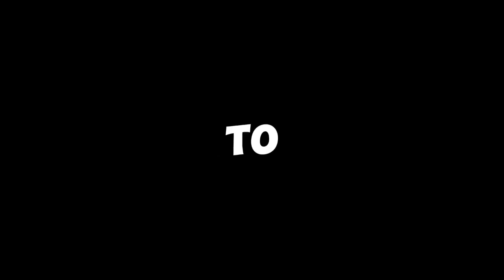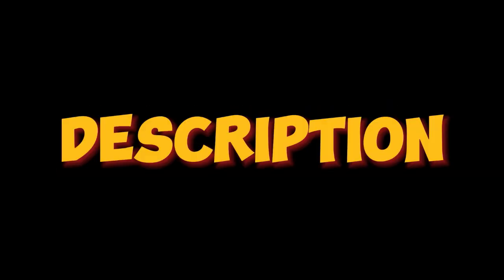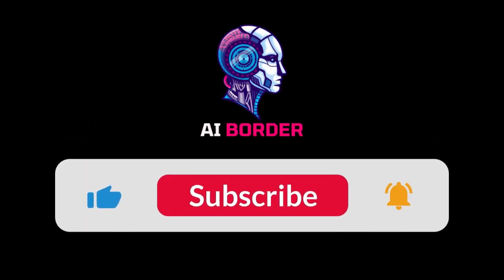So, what are you waiting for? The link to Shaker AI is in the video description. Get started, let your imagination run wild, and have fun creating. I'll see you in the next video. Goodbye.